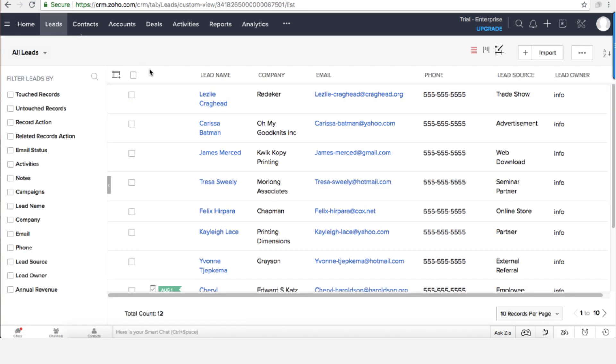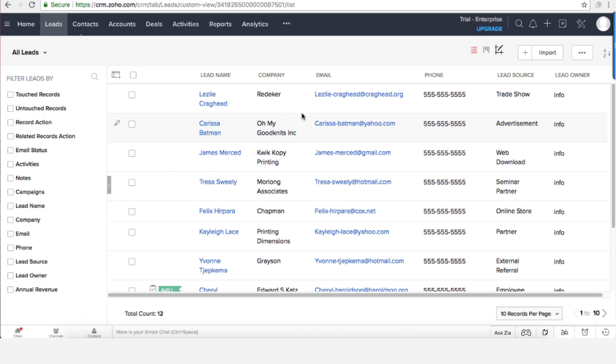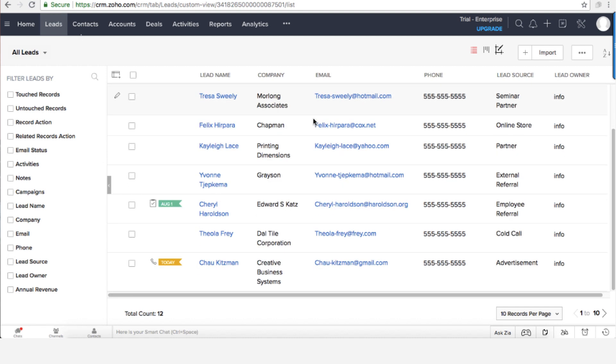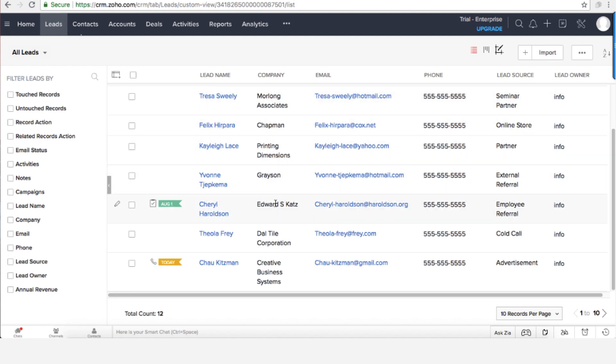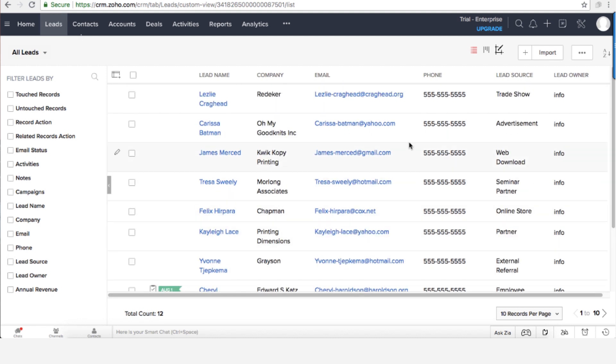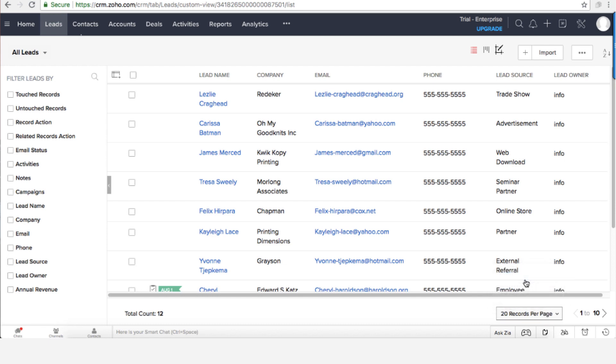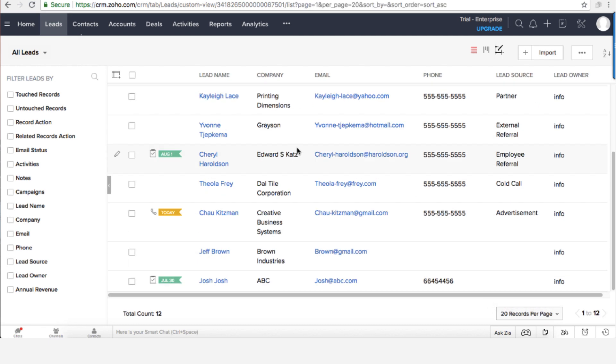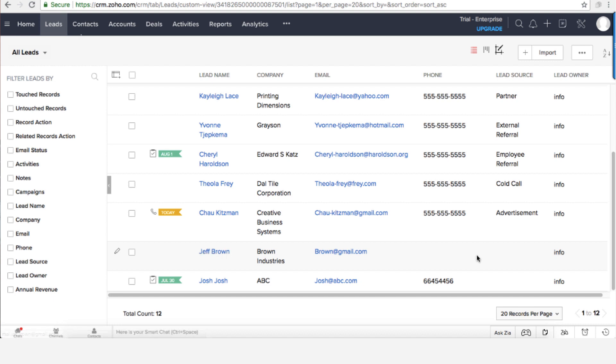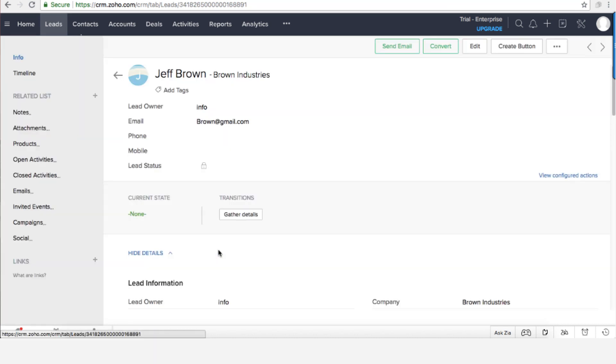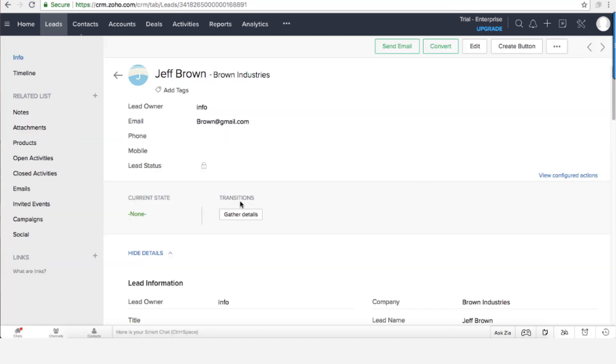So I'm getting now a new lead. This is a new lead. Now I know it's a new lead because there is no status. The lead status is empty.